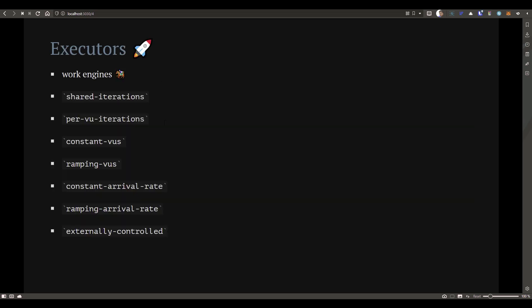Now let's see what an executor is. An executor is like the CPU of your K6 engine — basically the workhorse. There are different types of executors available: shared iterations, per VU iterations, constant VUs, ramping VUs, constant arrival rate, ramping arrival rate, and externally controlled.